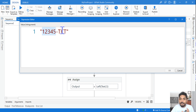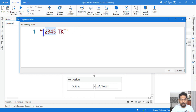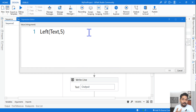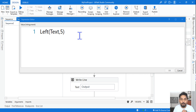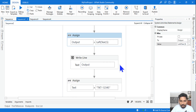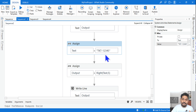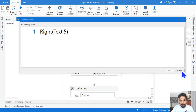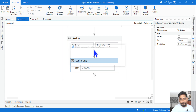For fixed-format data like a ticket number 'TKT-12345', if you only want '12345', you can use Left(text, 5) — this takes the first five characters from the left. If your number is on the right side, like '12345-TKT', use Right(text, 5) to count five characters from the right. Make a note of both.